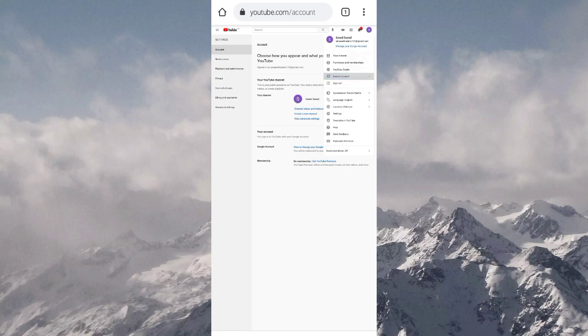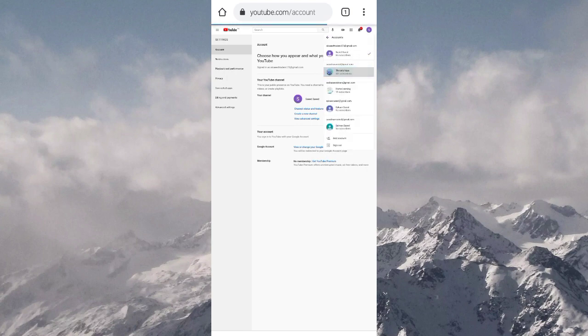Click on the fourth one saying switch accounts and switch to the account that you want to hide the subscribers of.